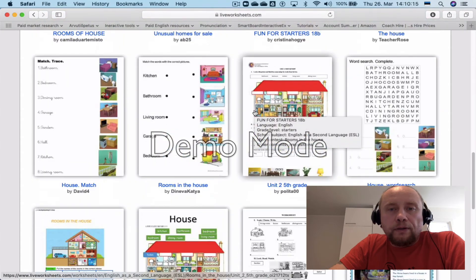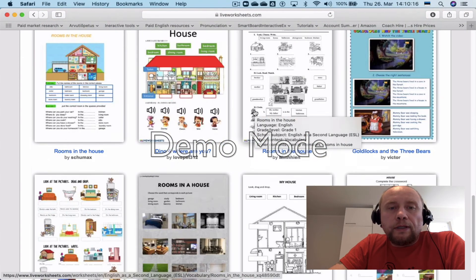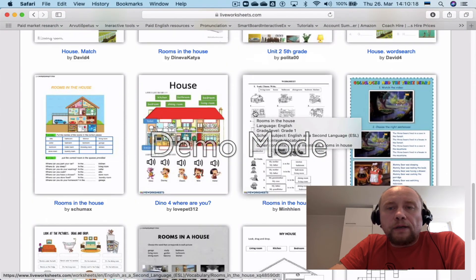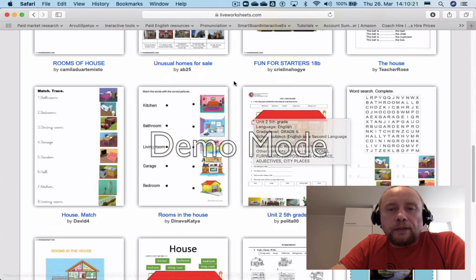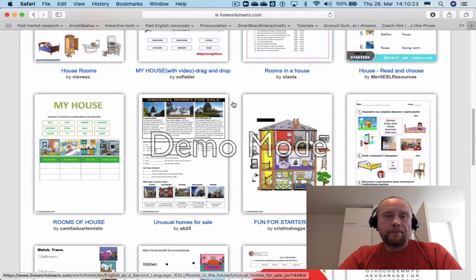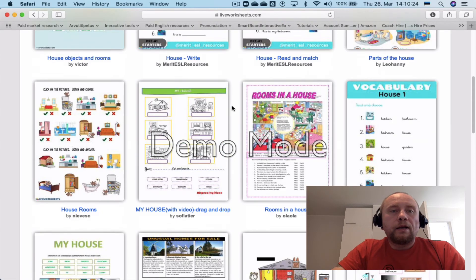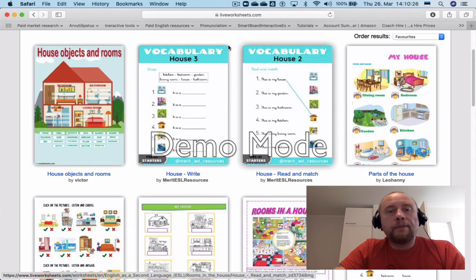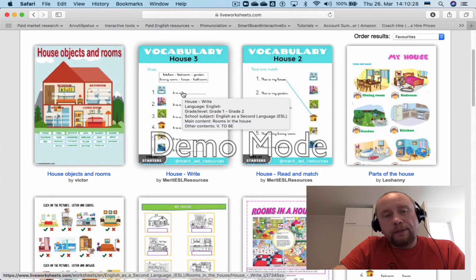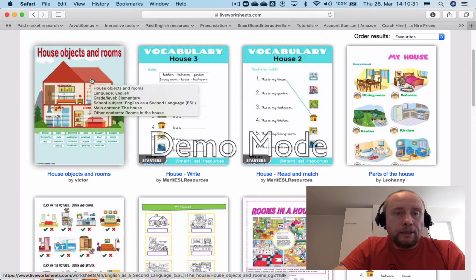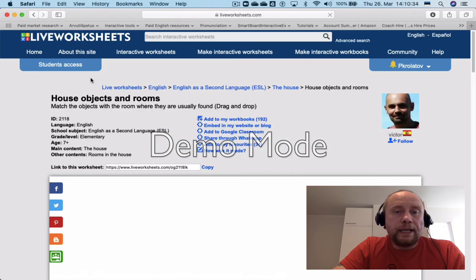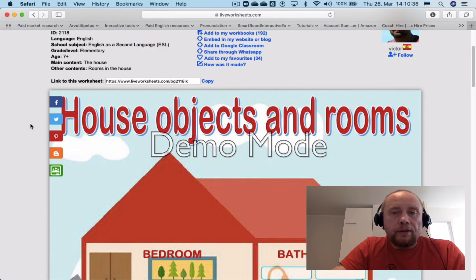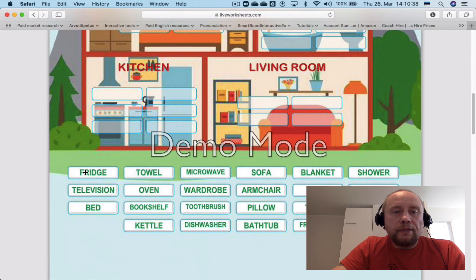It gives you a lot of results, so you will need to carefully go through them and choose which one you'd like to use, because these worksheets are created by people and some of them may have mistakes. I've tried this one before, so this one is safe to use. You can see that students will need to label rooms in a house.